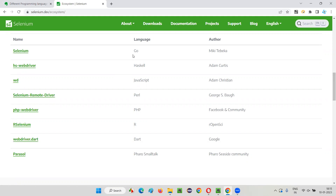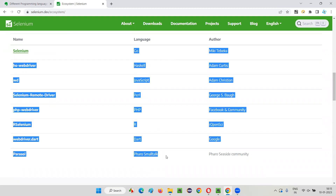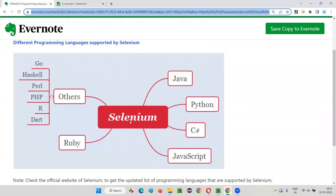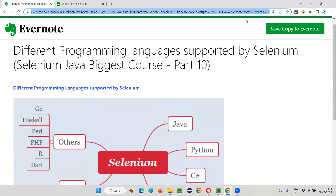You have to remember the major programming languages. Most of the time we use Selenium automation with major programming languages, not the lesser-known ones. Java, Python, C#, Ruby, and JavaScript are the major programming languages supported by Selenium. So any of these languages we will take. That's all for this session — see you in the next session, thank you, bye.